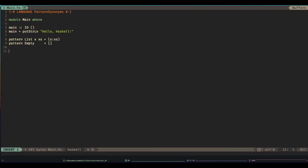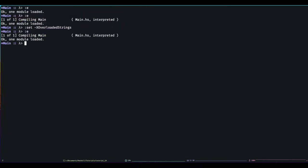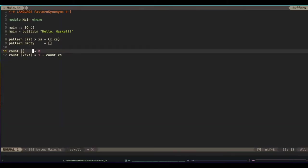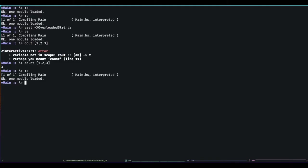So now I can define a function count. So this is how you'd normally define it. So that's going to count the elements of a list. So if I go count one, two, three. Oh, spelt it wrong. It says three. But I can also now use my pattern synonym. So I can say empty. List x, x's. And it works in exactly the same way. Fun.